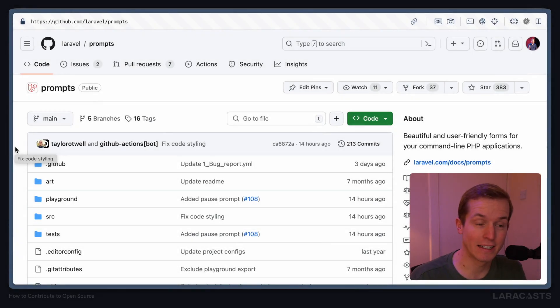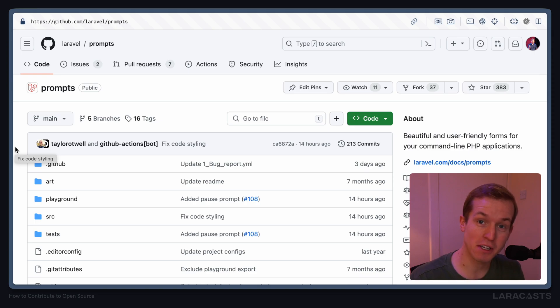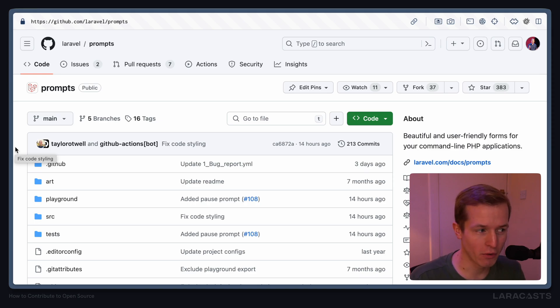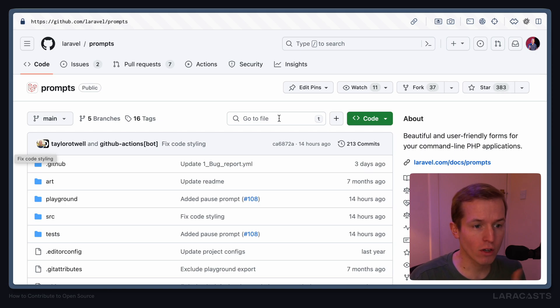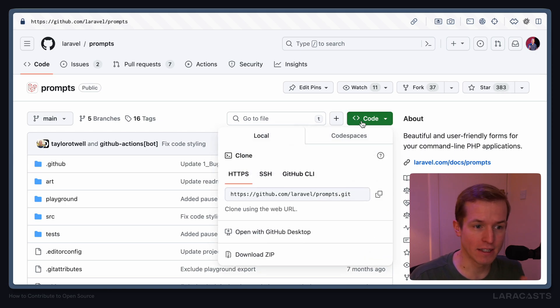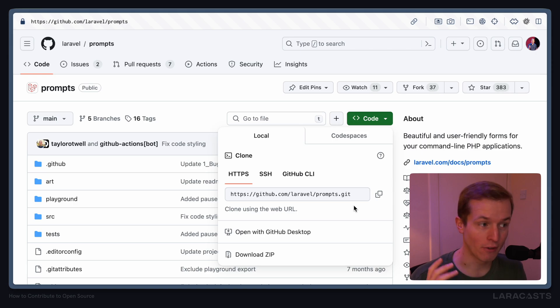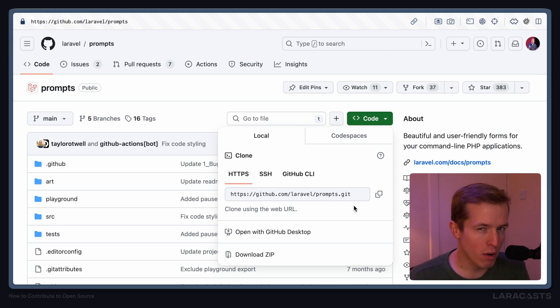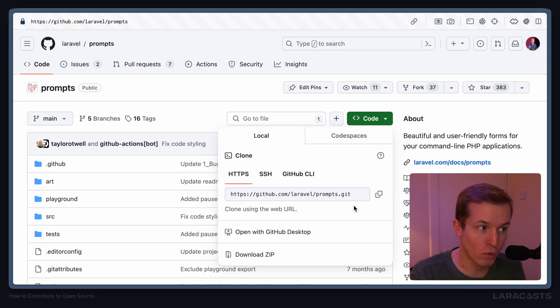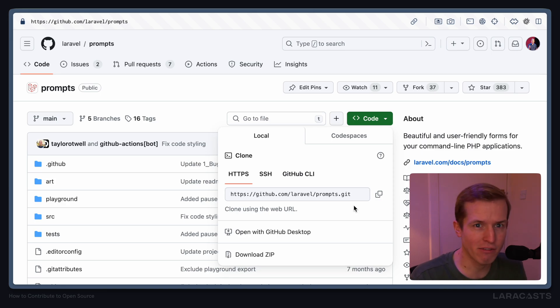With our project selected, I think it's time we get this installed locally so we can begin to play around with our idea. Of course, we could go ahead and hit the code button here, copy the URL and git clone directly, but then we won't actually be able to make a pull request to prompts because we don't have any form of ownership over this project.